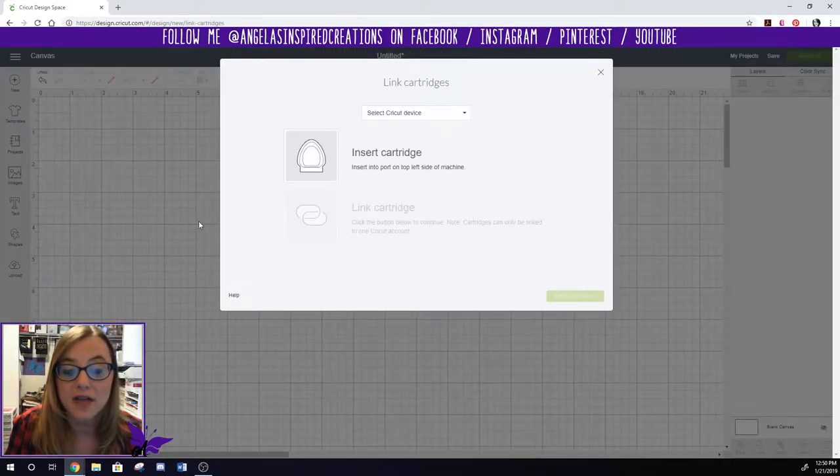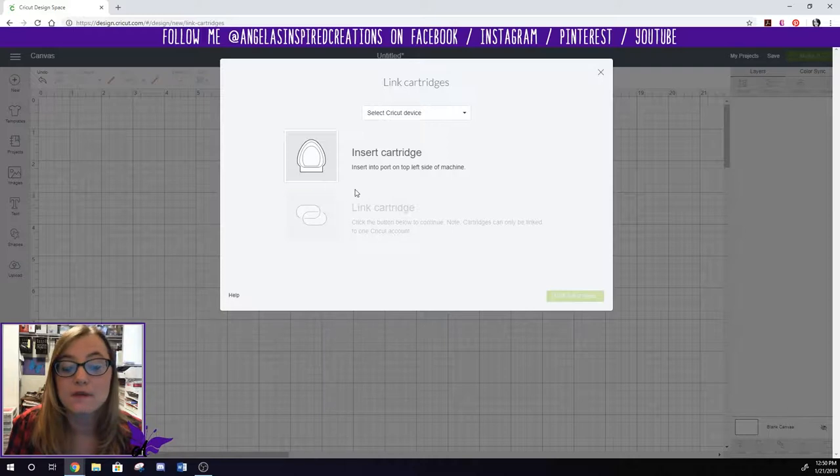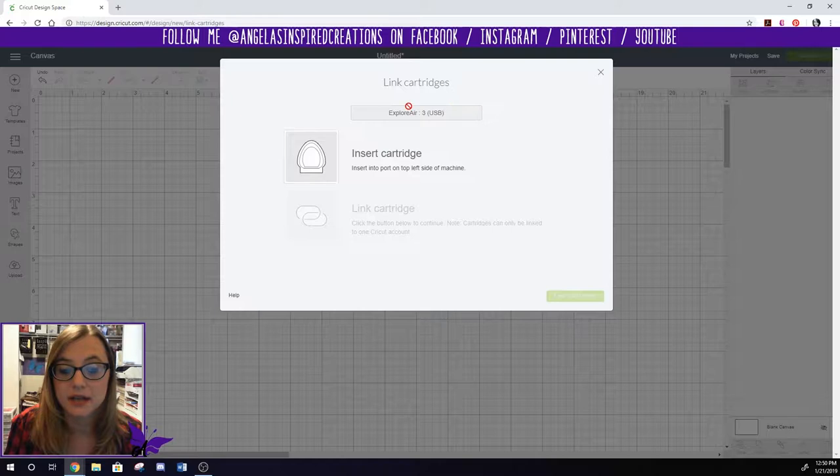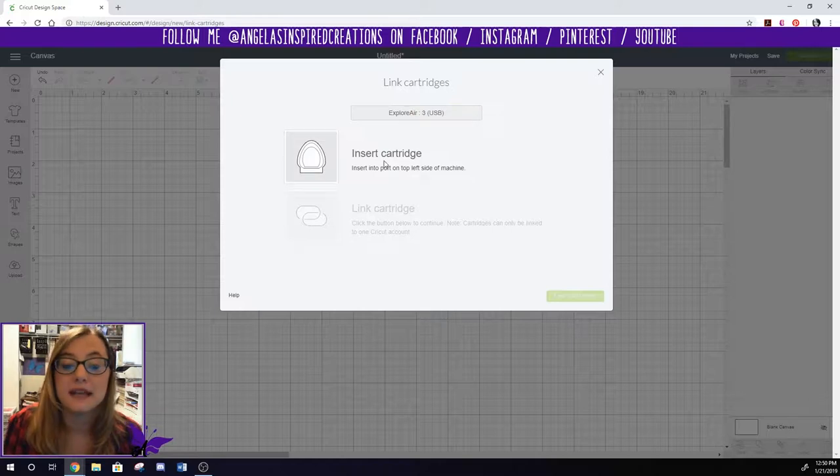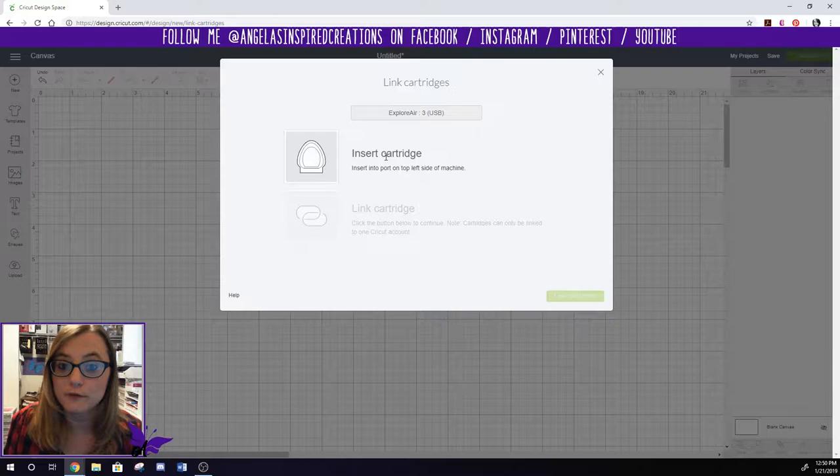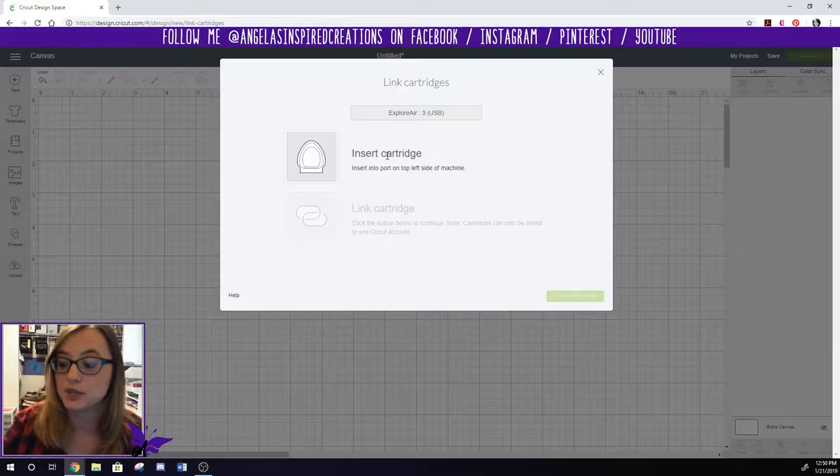When you click on that, now I've already got my Cricut turned on and it takes a second and then it finds it right here. That's my Cricut. Now the next thing I need to do is I have to insert my cartridge. So we're going to move over to the Cricut and I'm going to show you how to do that.